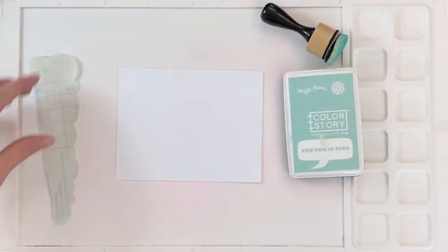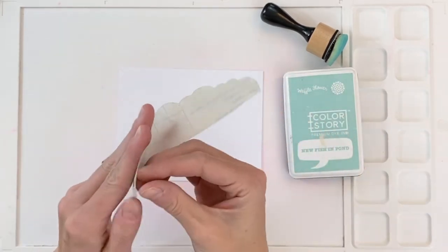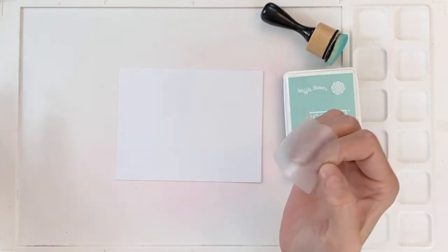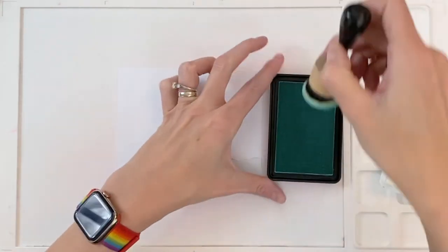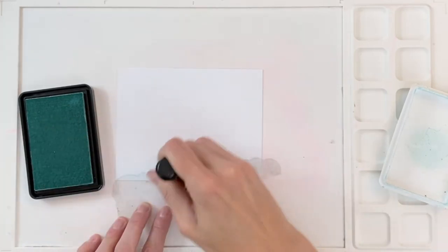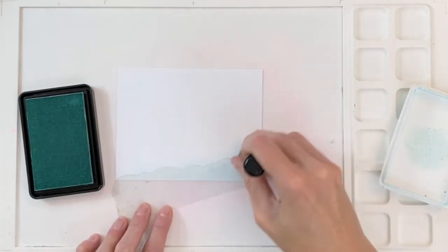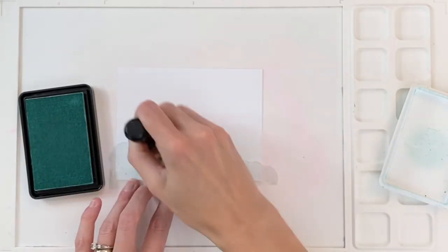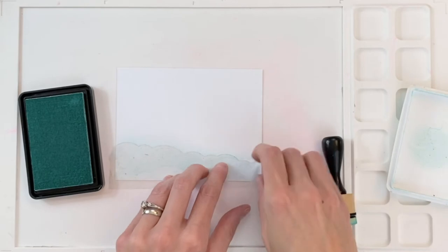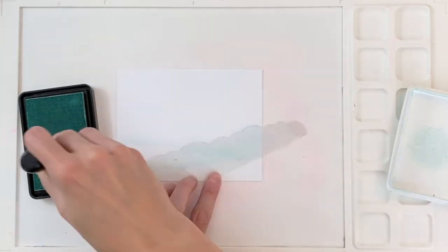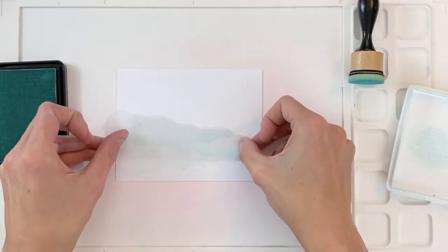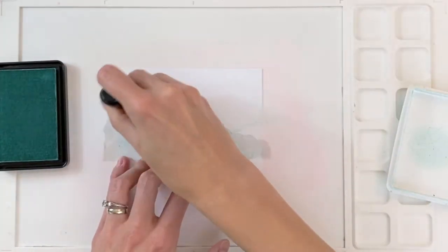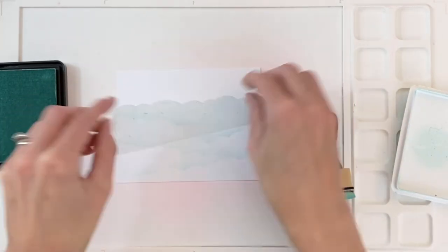So now I'm going to move on to creating our background. So I have a piece of contact paper here that I cut with a die from the Scenery Die set. And I'm just going to place it down onto an A2 panel of white cardstock. And do a little ink blending to create a really pretty cloudy kind of sky. I have Waffle Flower's New Fish and Pond, which is a really beautiful aqua. And here's where we're incorporating that aqua that's on the stamps and the dress. I just keep repositioning this mask here. And contact paper is a little bit sticky, so it sticks really nicely.